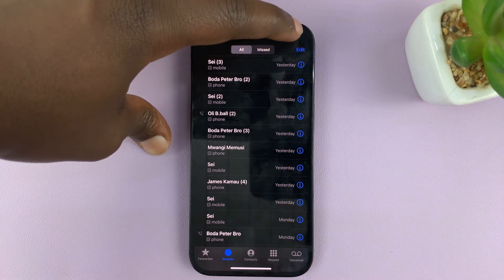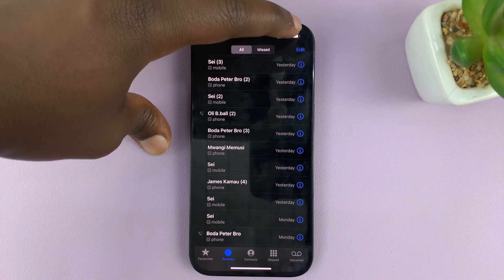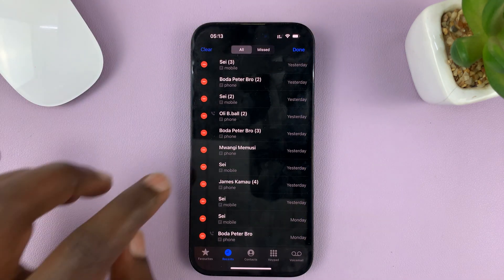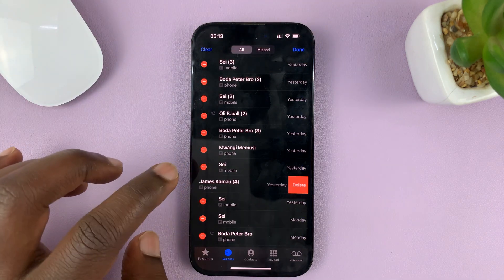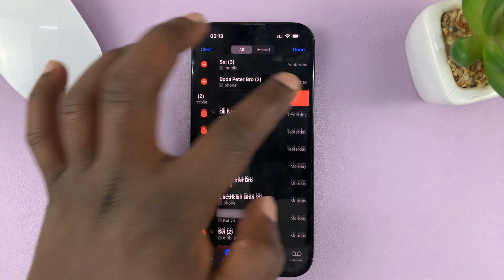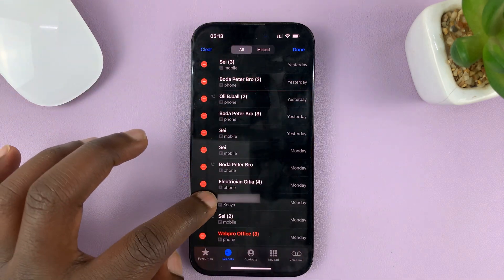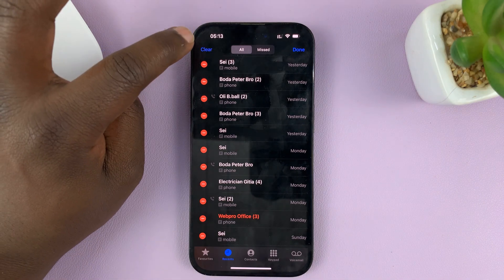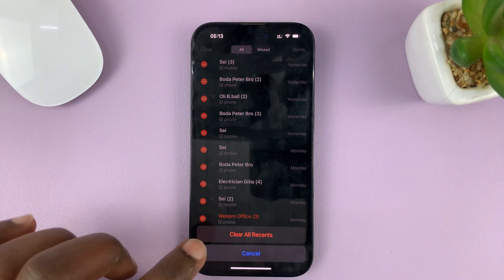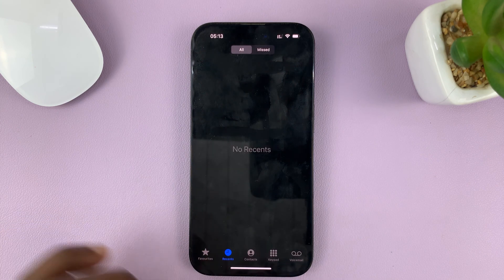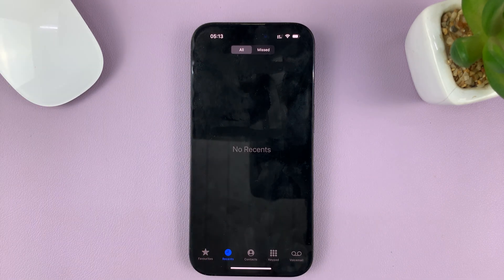Also, you can tap on Edit in the upper right side — you can see the Edit button here. If you tap on that, then you can go removing every instance of the call log history that you do not want recorded. If you want to clear everything, simply tap on Clear, and then confirm you want to clear all recents. And that's going to clear your entire call log history.